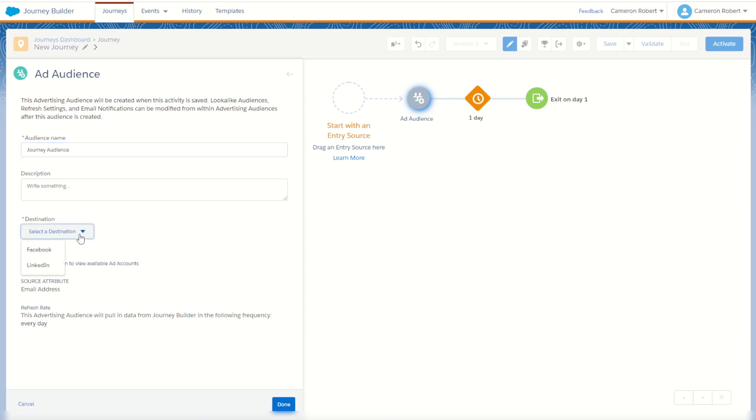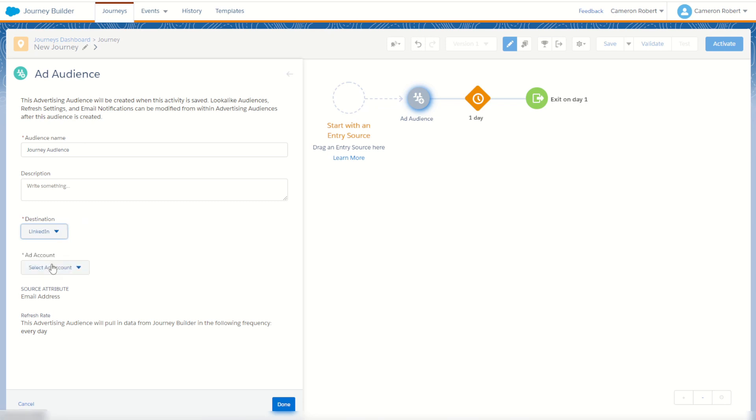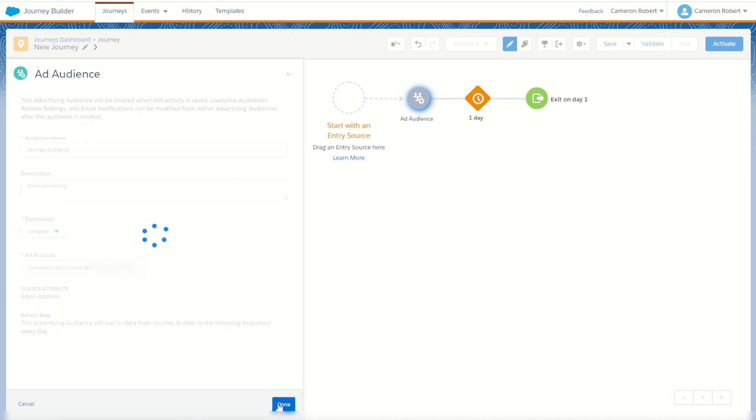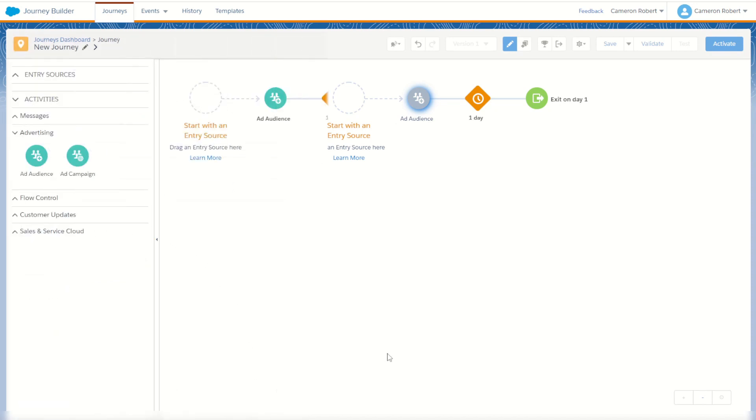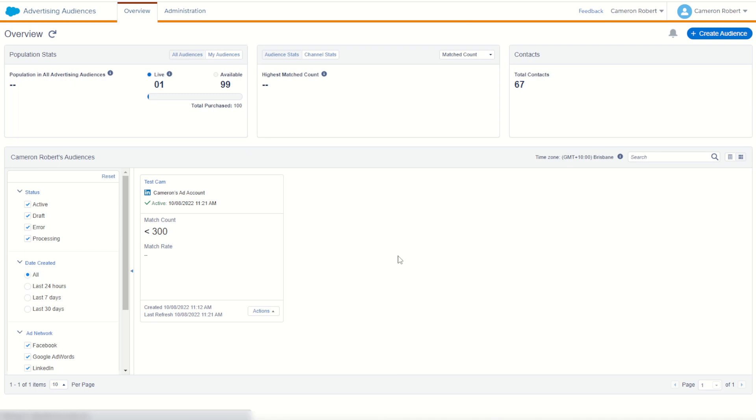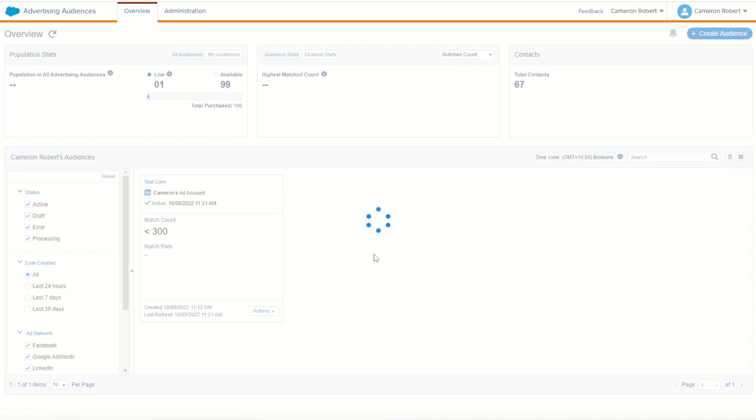Now each screen will be different depending on which destination you choose, but the LinkedIn one just says to add my ad account. It's going to match on the source attribute as the email address used in this journey. So every subscriber that comes through this journey and enters this tile will be added to this advertising audience and published to my LinkedIn profile. Then choose done. After a few seconds, once the activity is completed, it now shows the ad audience being created. I can jump back into my advertising audiences. If I refresh my advertising audience screen, I'll hopefully see my brand new audience, and there we are, my brand new journey audience has been created.